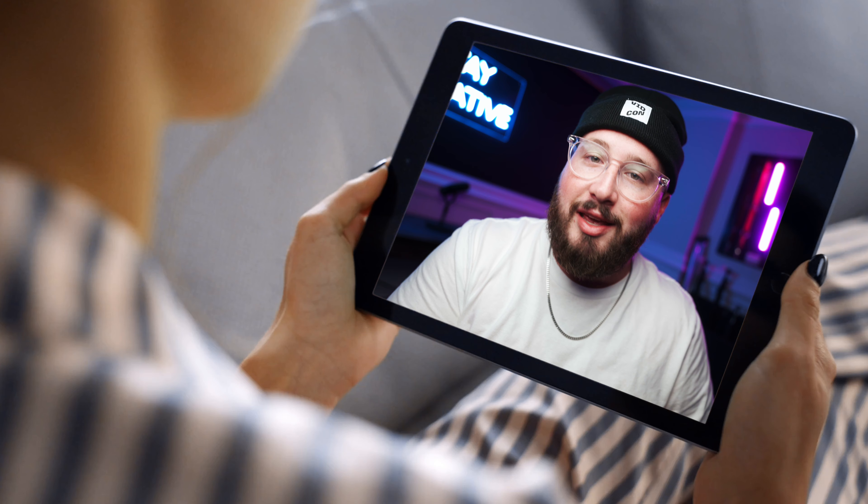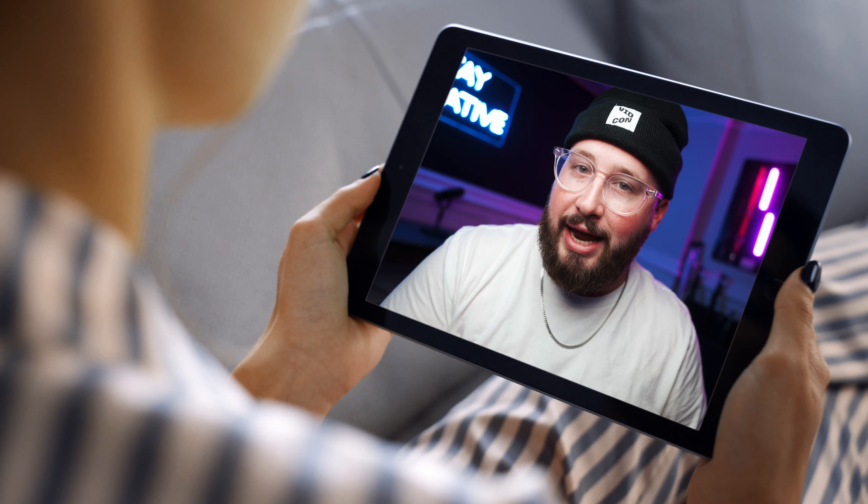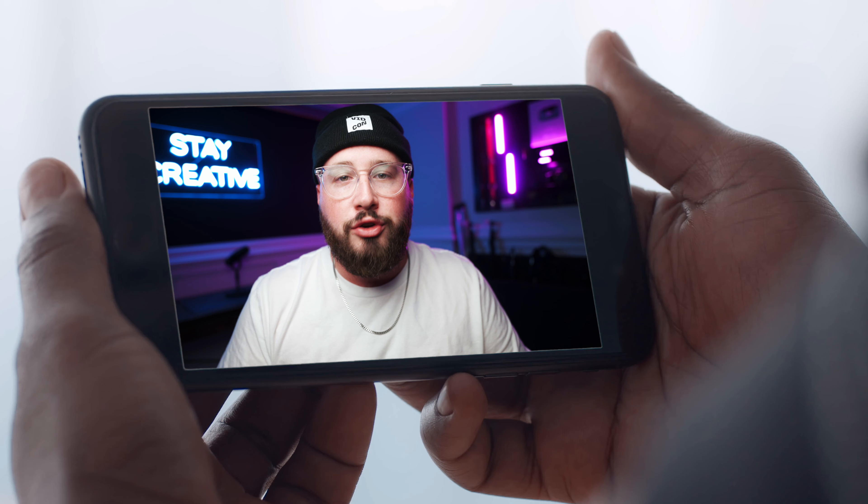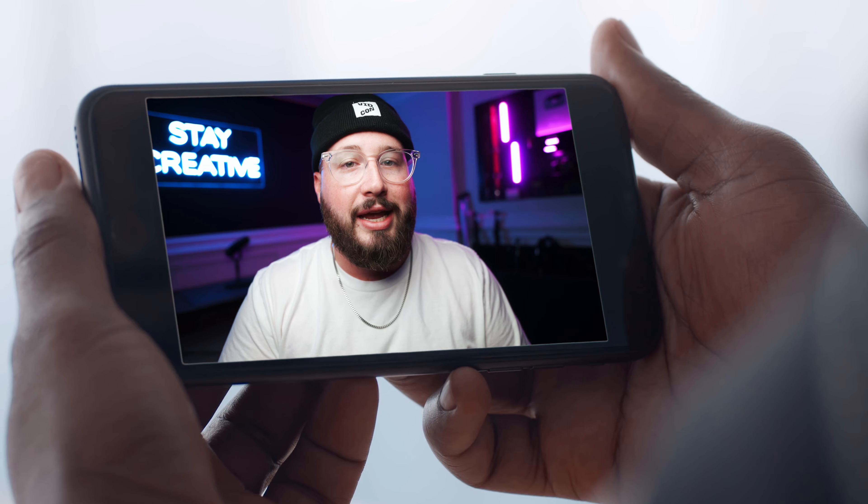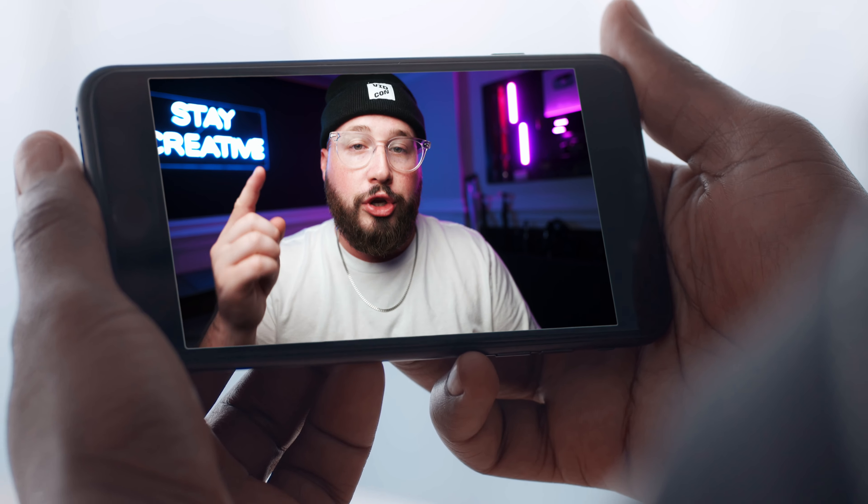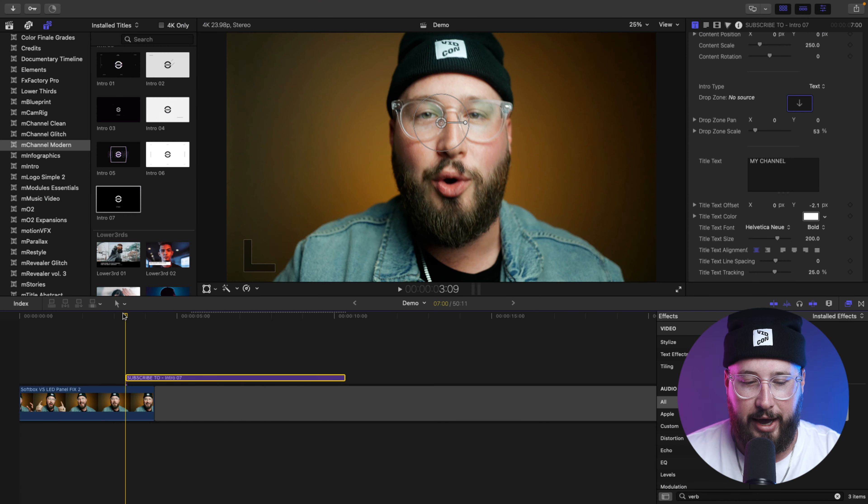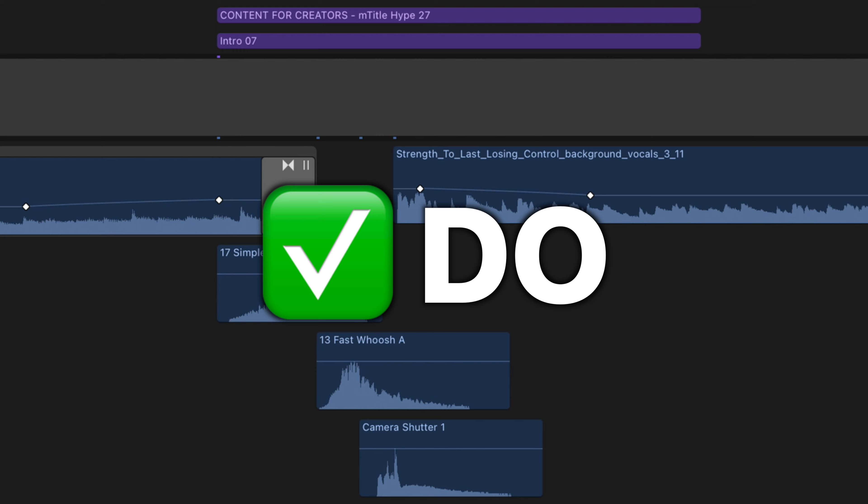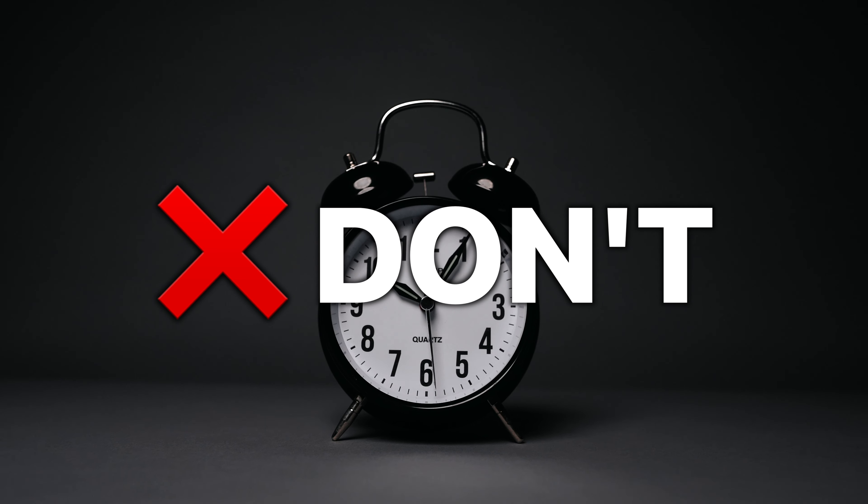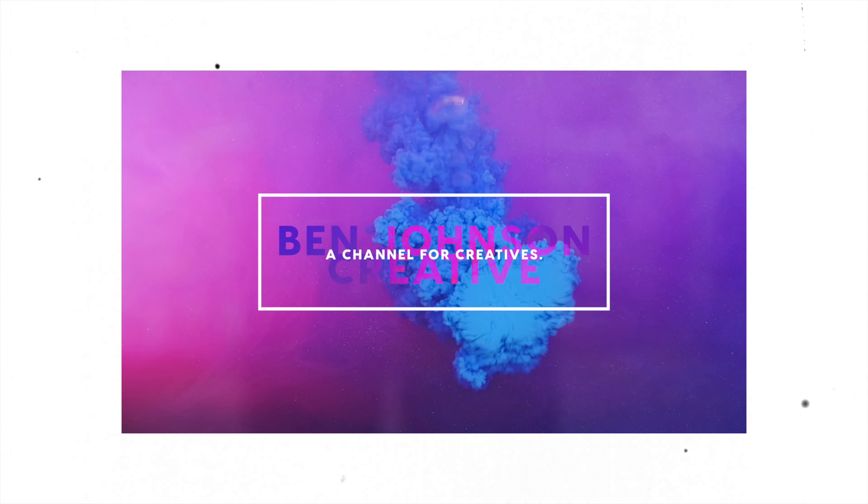You're probably watching this video right now because you're interested in creating an intro for your channel. Though not every channel needs one, they can still be effective. So today I'll be talking through the do's and don'ts of channel intros and showing you how to make one just like this.